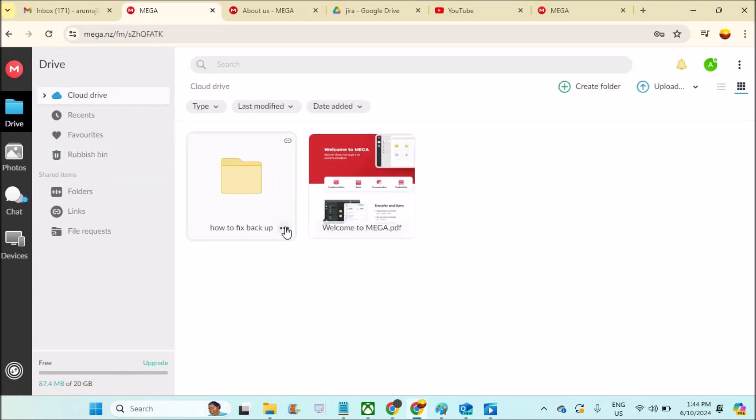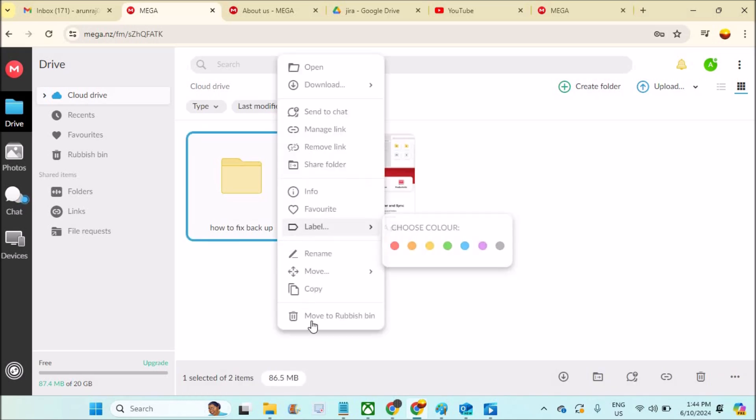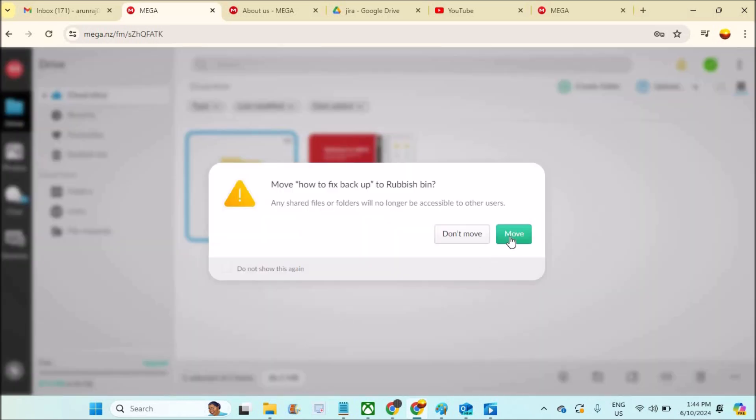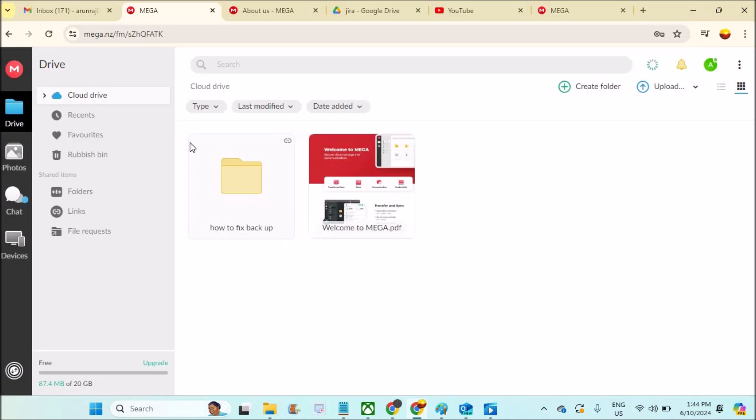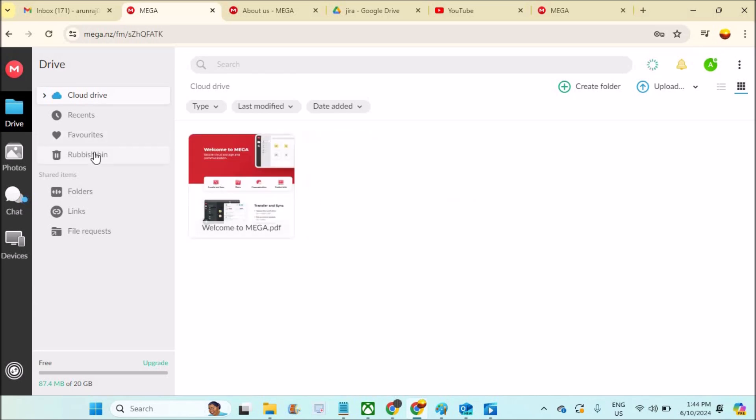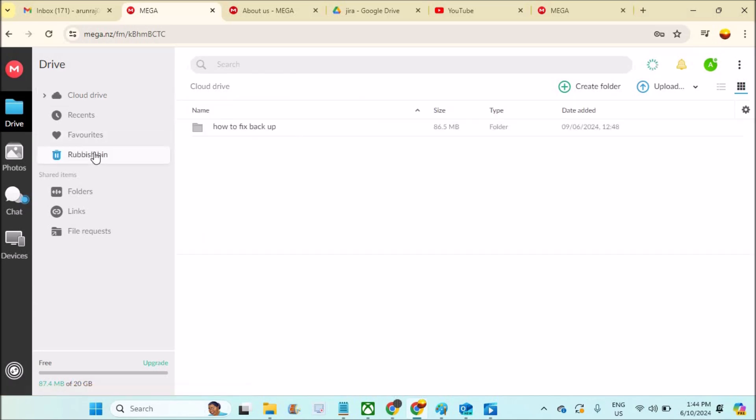You can click on the three dots, click on Move to Rubbish Bin, and you need to confirm and do the action at the Rubbish Bin also.